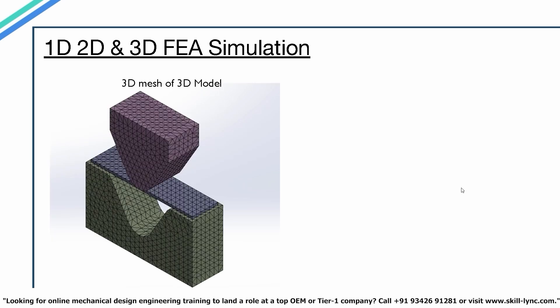FEA analysis is classified into 1D, 2D, and 3D analysis depending on the type of elements we will be using. But what are these elements? We had previously seen how models are discretized by splitting them into multiple elements. Depending upon the shape and type of the models, different types of elements are used for discretization.